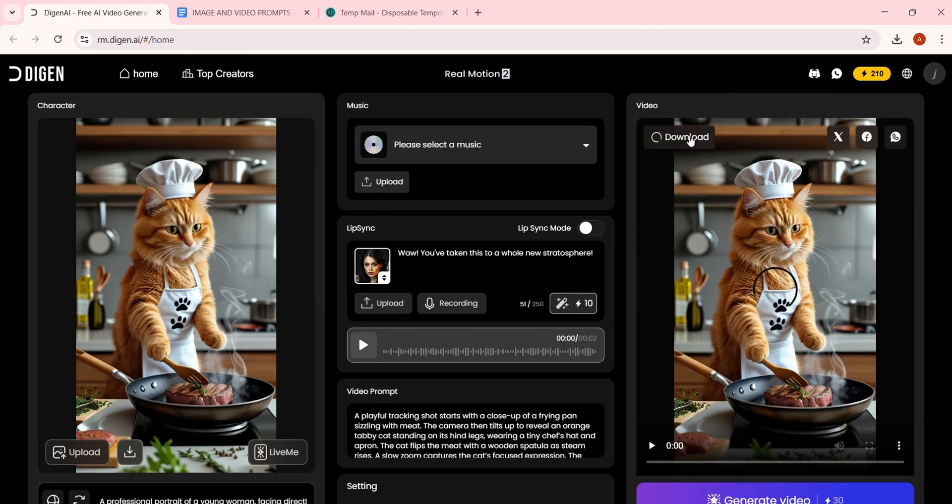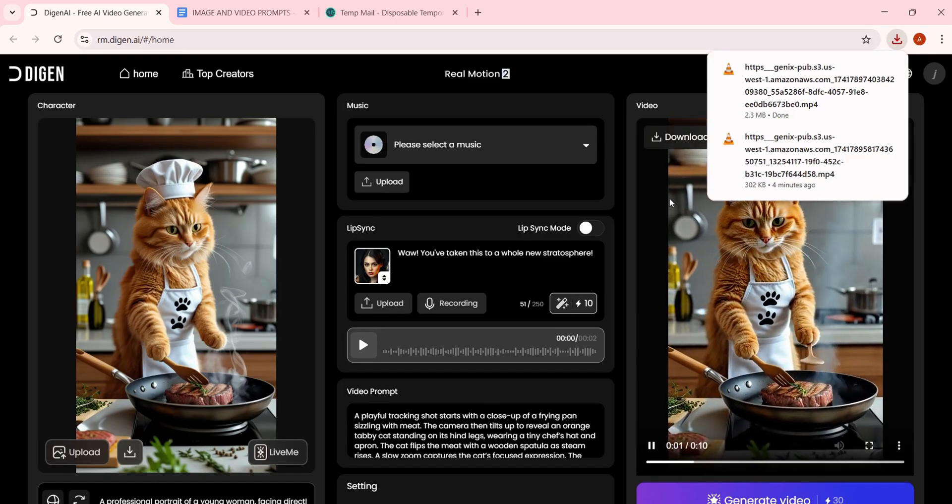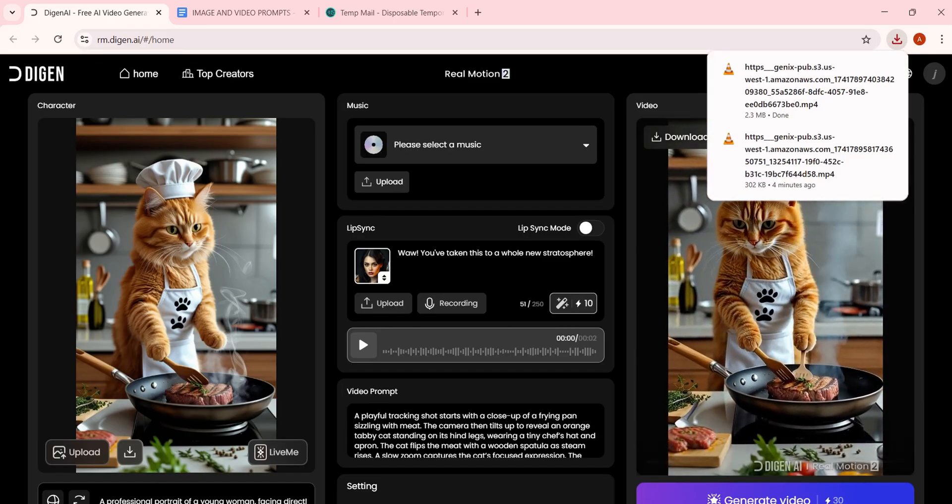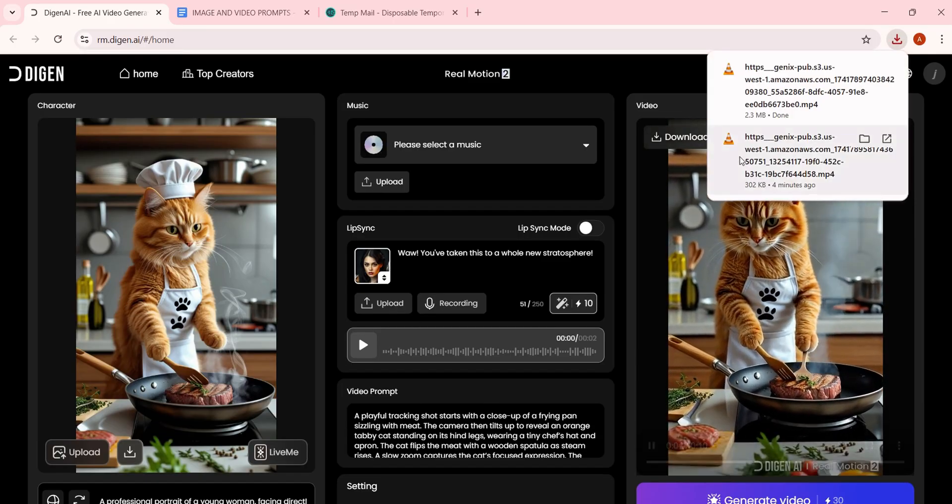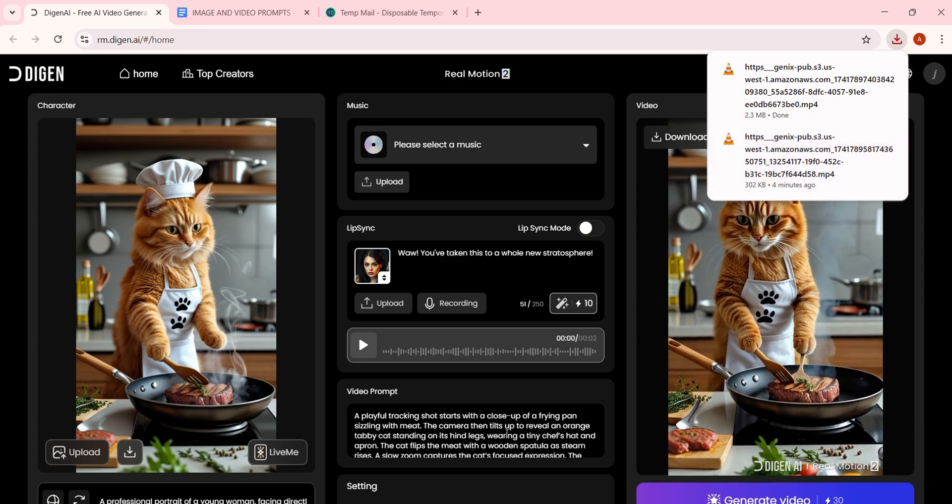These kinds of videos are going viral right now. And with this tool, you can automate a faceless YouTube channel and start earning fast.